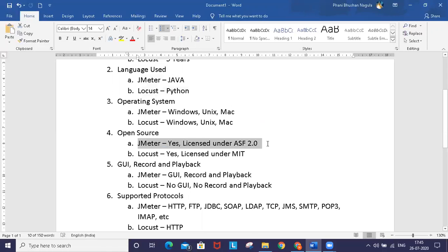Both are open source performance testing tools. JMeter is licensed under Apache Software Foundation 2.0, and Locust is based on MIT license, developed by a small team of community developers.